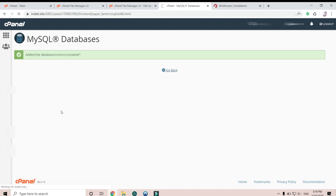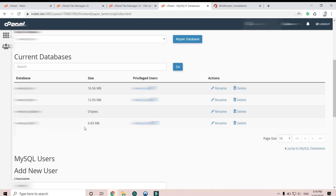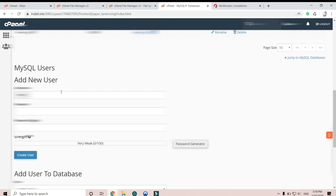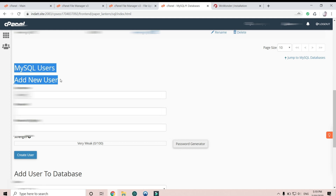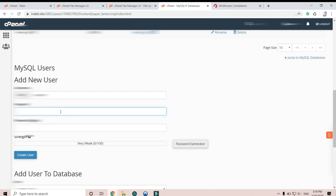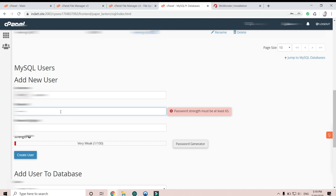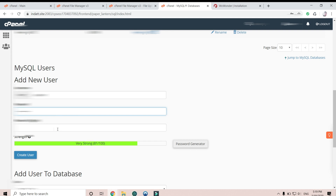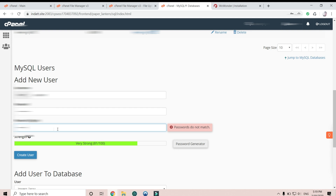Go back and create a new user, give it a new password, and then create the user.